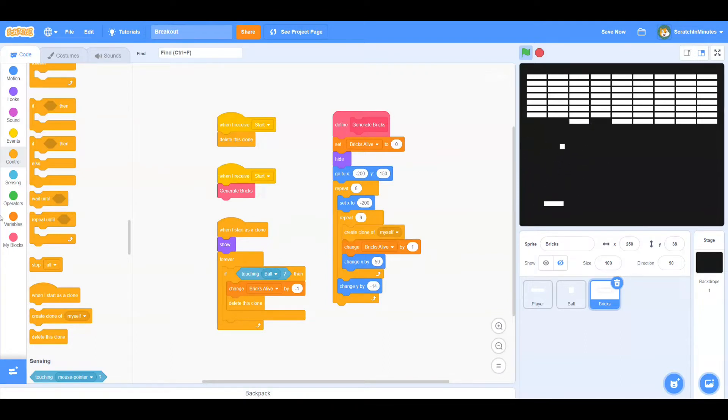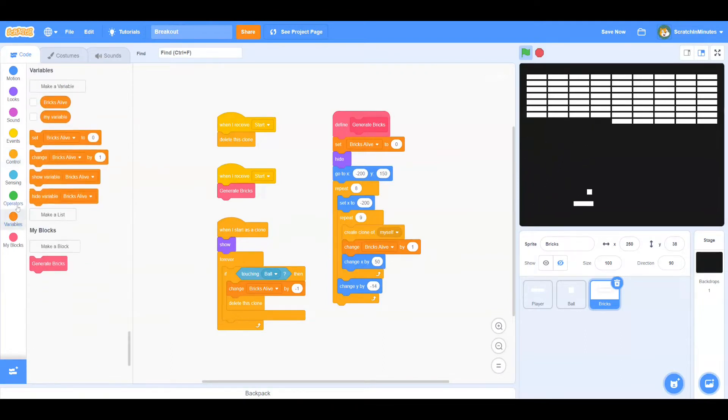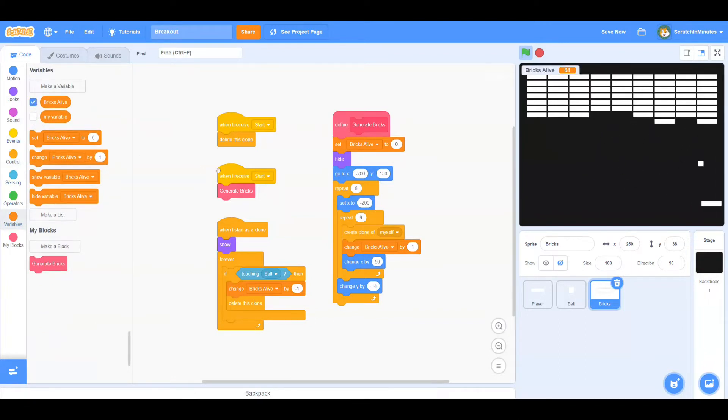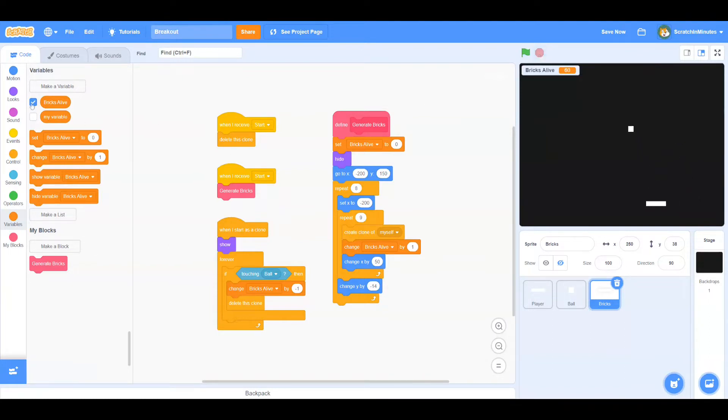Now if you look at our Brick's Alive variable, it's properly counting the bricks remaining on screen. Now that's working.